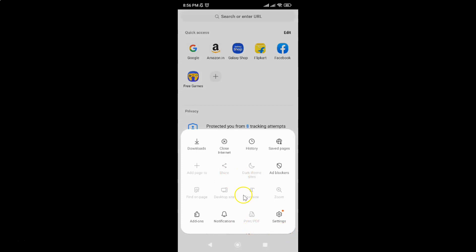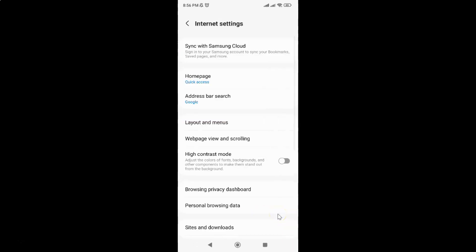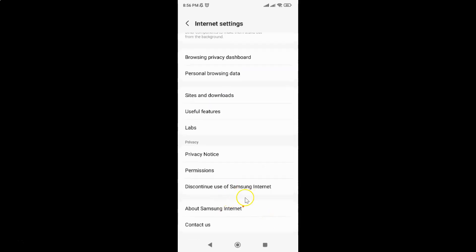Then tap on Settings, and then scroll down to the very bottom. Then tap on About Samsung Internet.